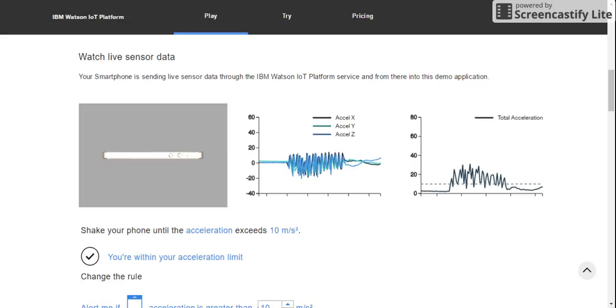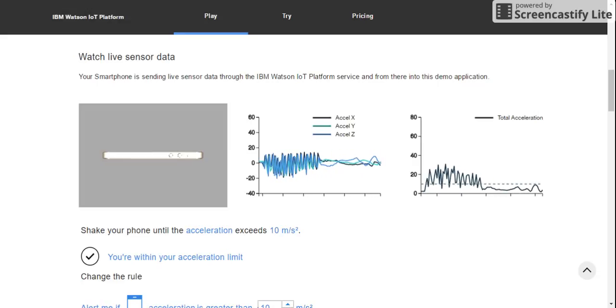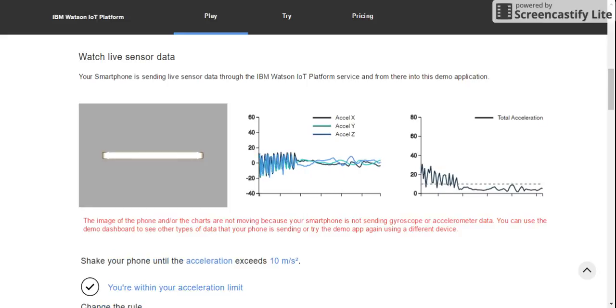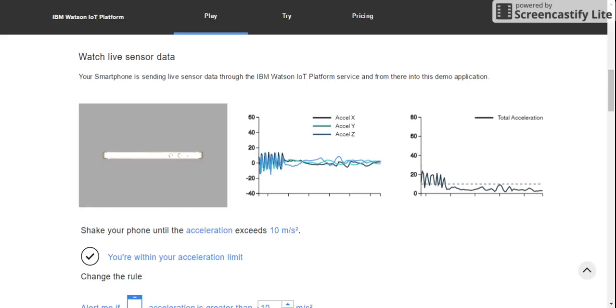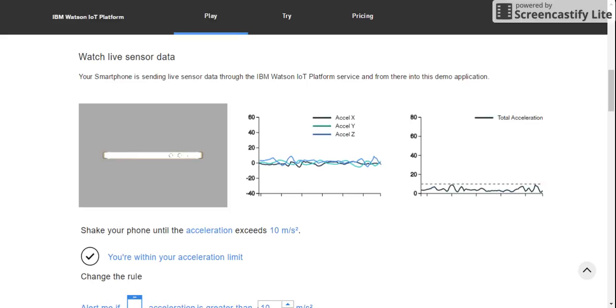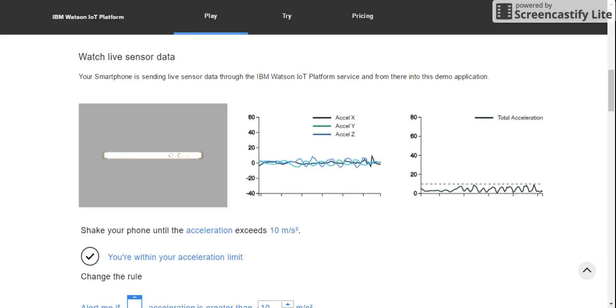Now I'm moving my phone up and down, left and right, really slowly and you can see how it is plotting real-time data from my smartphone which I'm moving. And this is now still.